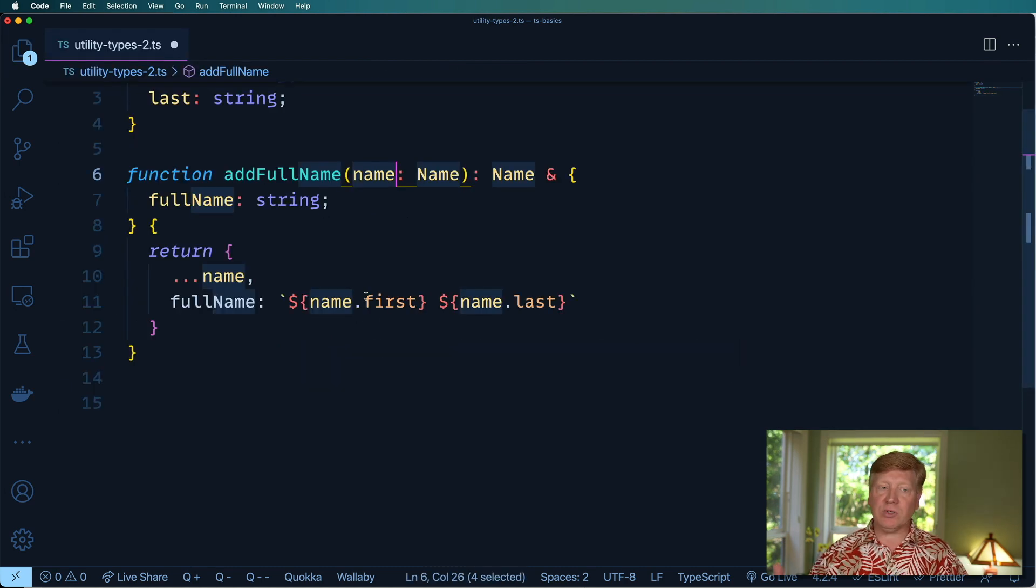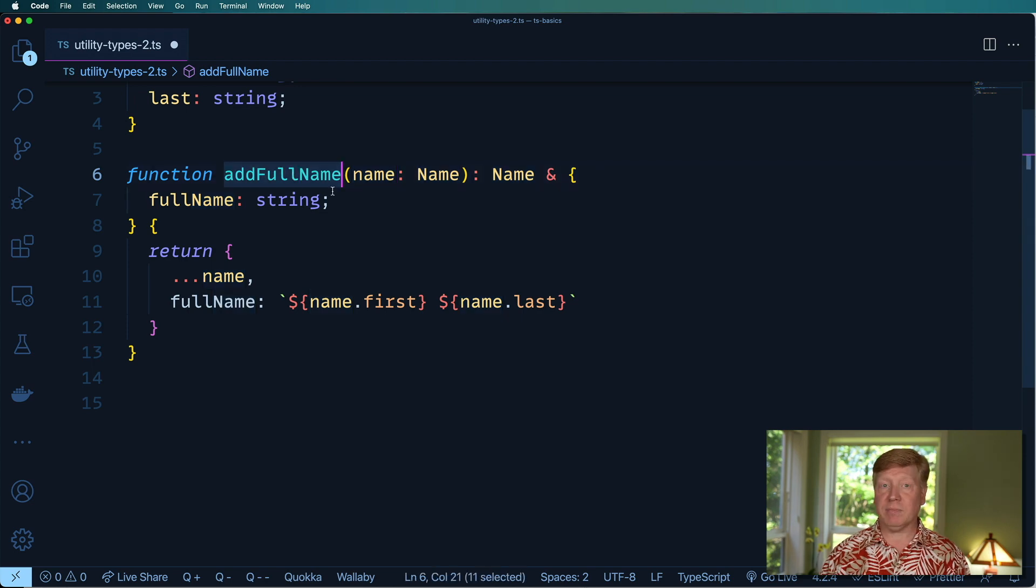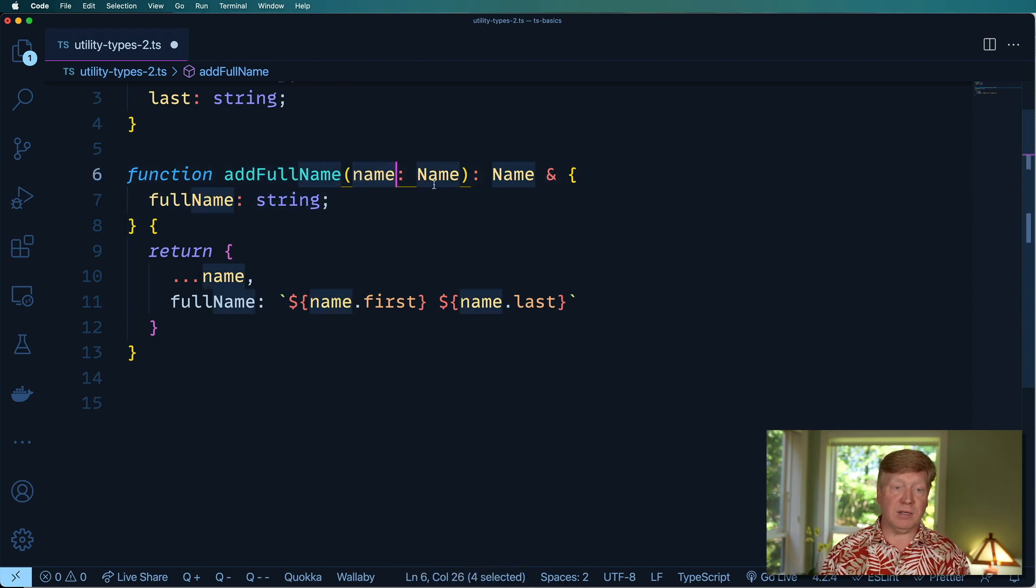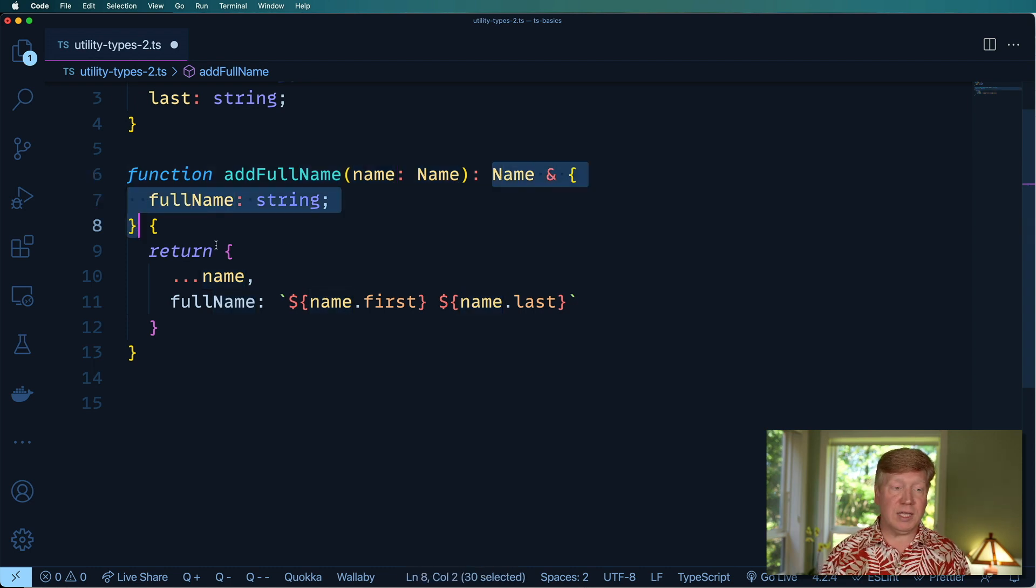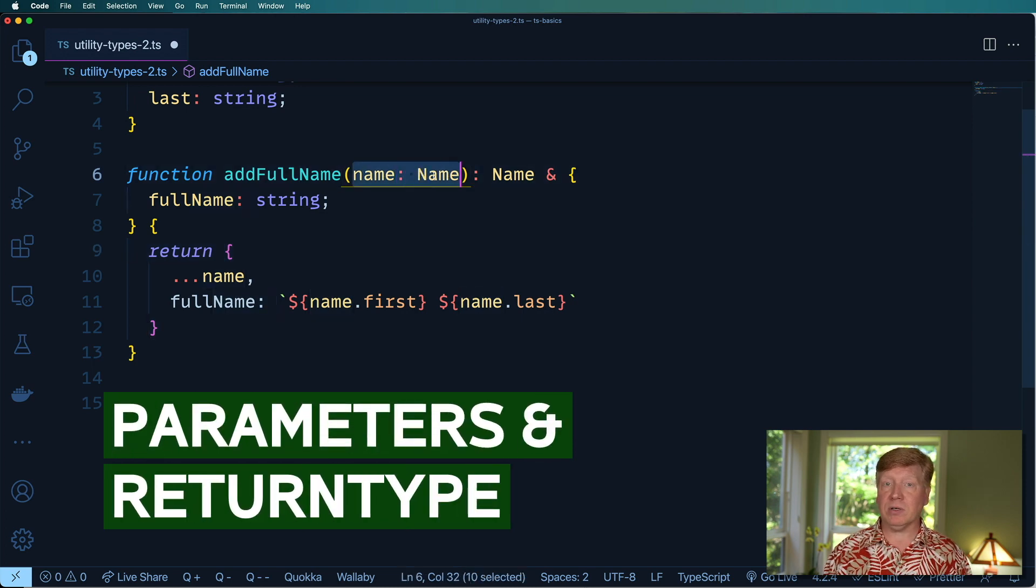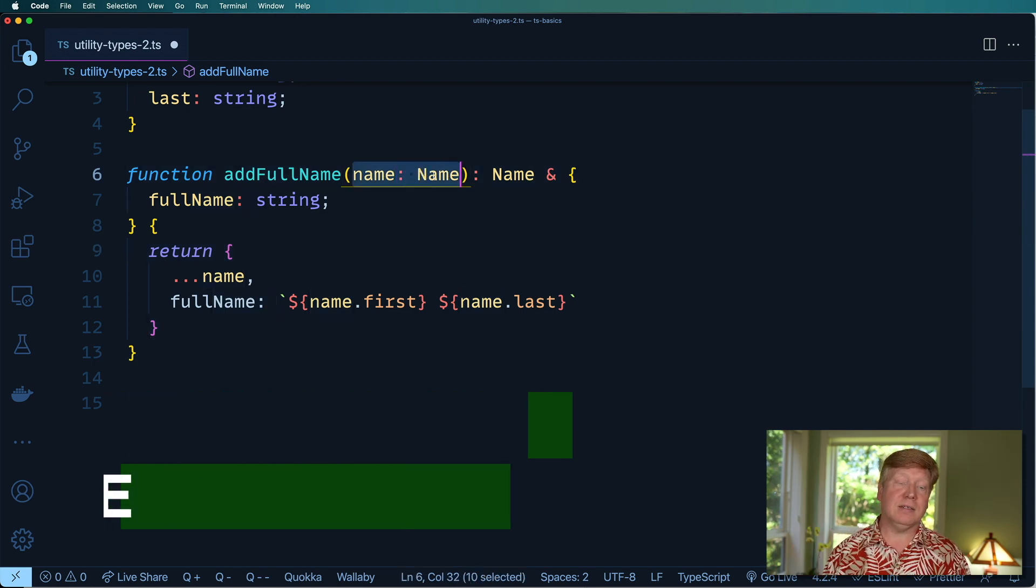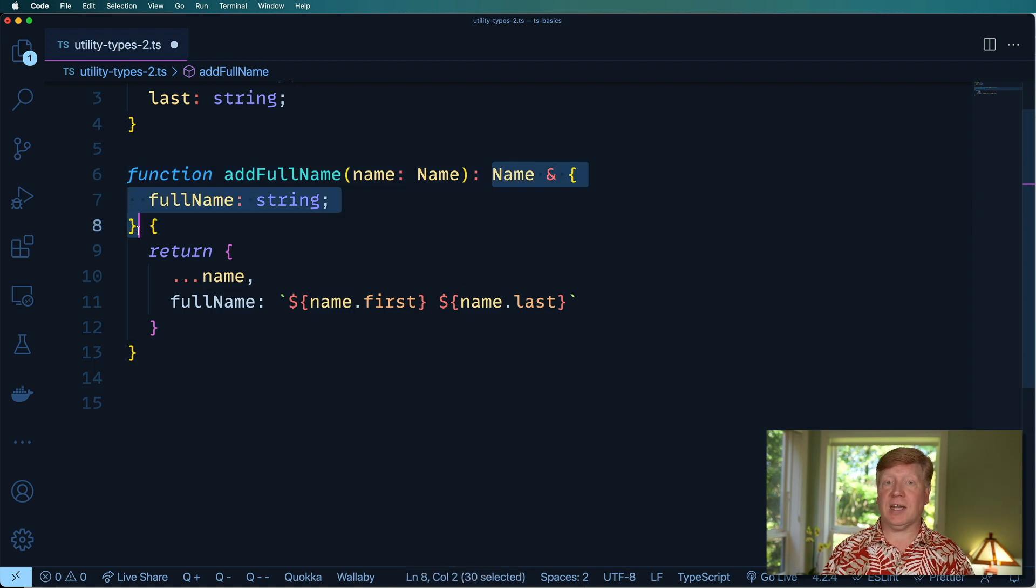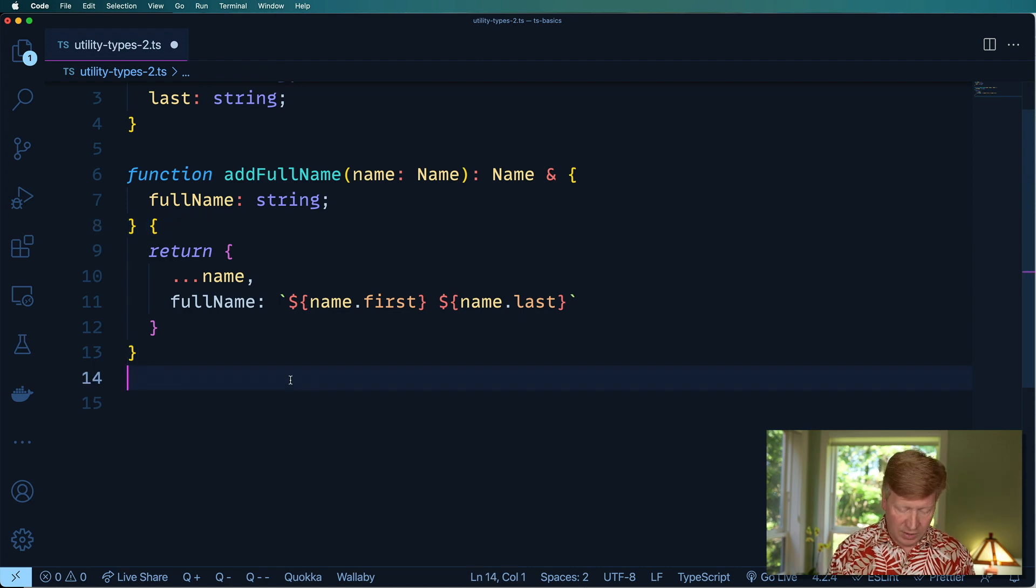The next thing we want to do is create a permuteRows function that when given addFullName and an array of names, gives us back an array of these structures with full name. If it's going to be generic, it needs to look at this parameter and say that we need an array of that, and then it needs to look at this return type and say that it's going to output an array of that return type.